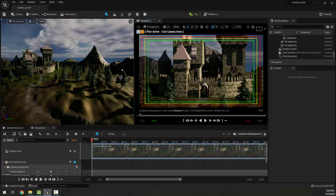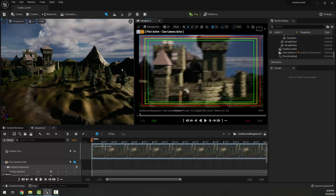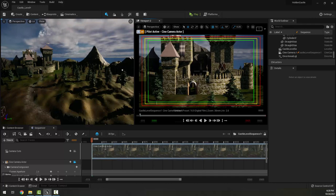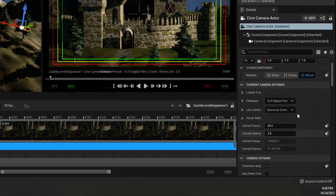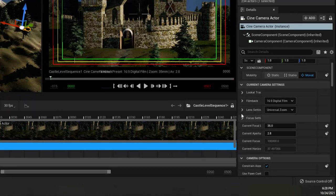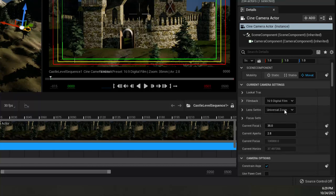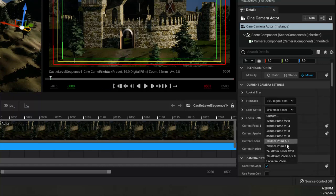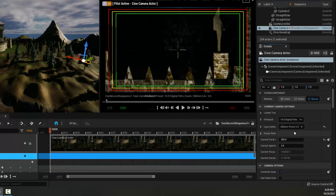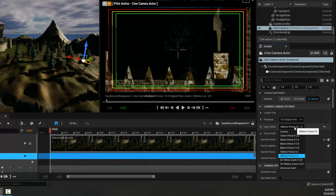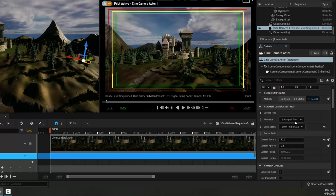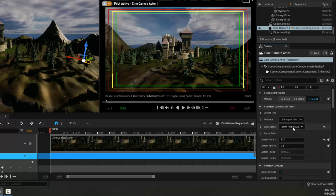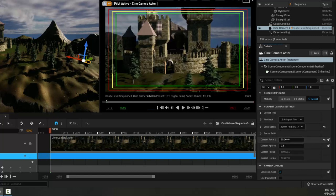One thing you may notice is that it seems like I'm quite far away in terms of where my camera is from the castle, and yet it is filling my viewport here. Now that has to do with the Cine Camera lens settings. Here we have all sorts of lens settings that we can control - the focal length, our f-stop, our aperture, and all the other things. It's like a real camera.